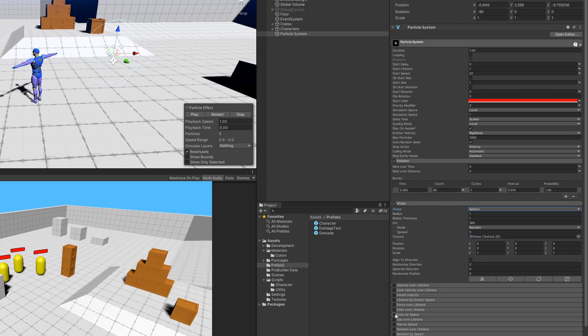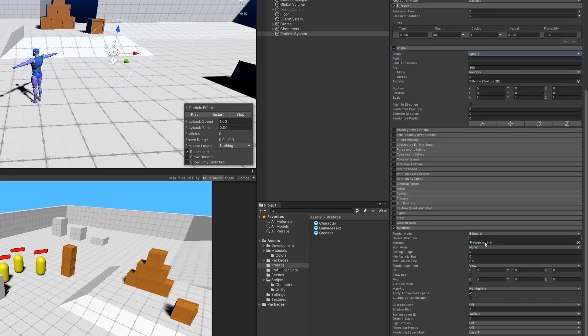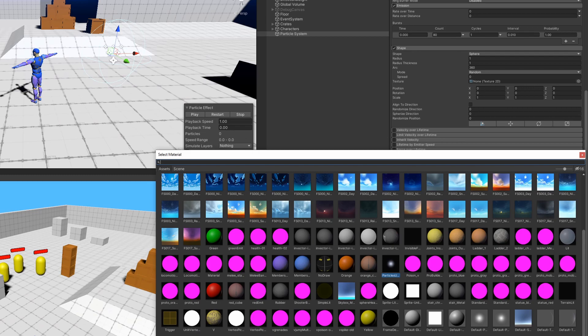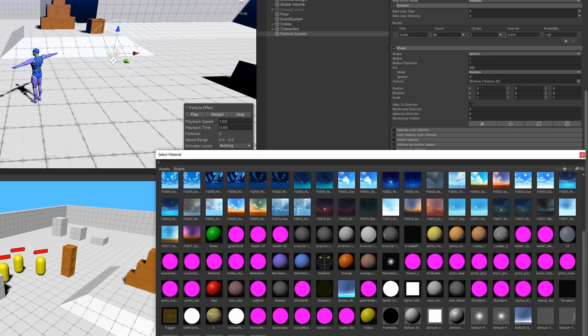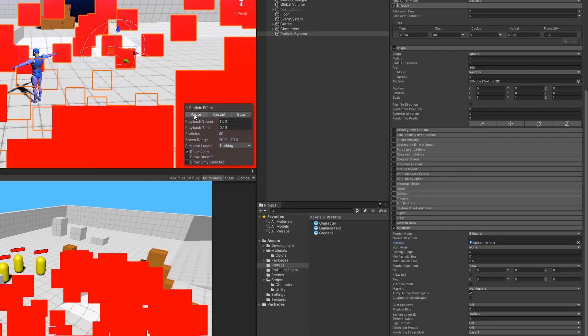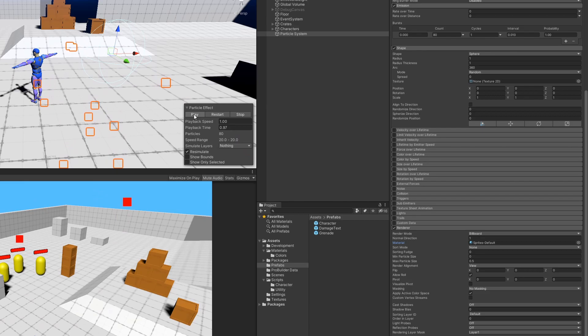And then I'm going to go down to renderer and set the material to the default square sprite material. And then when we hit play on our particle effect, this is what we should be seeing.